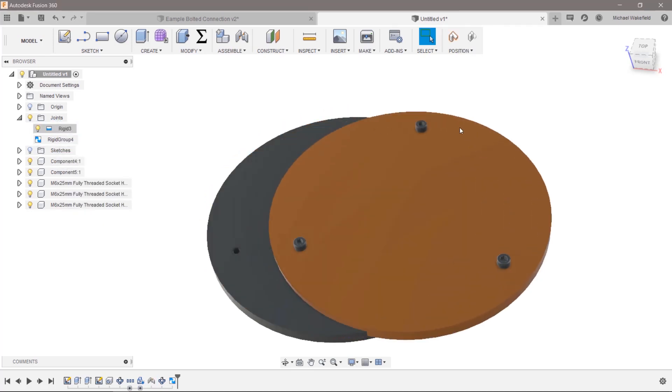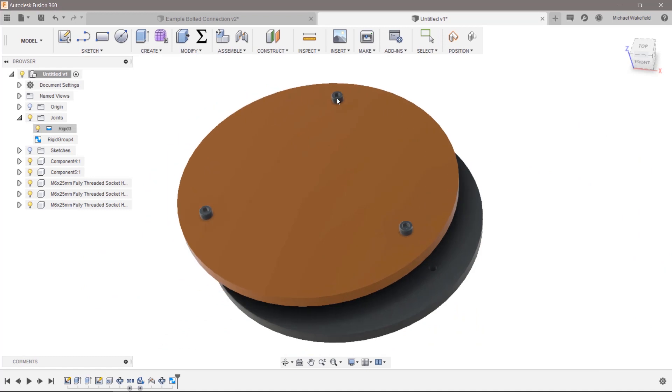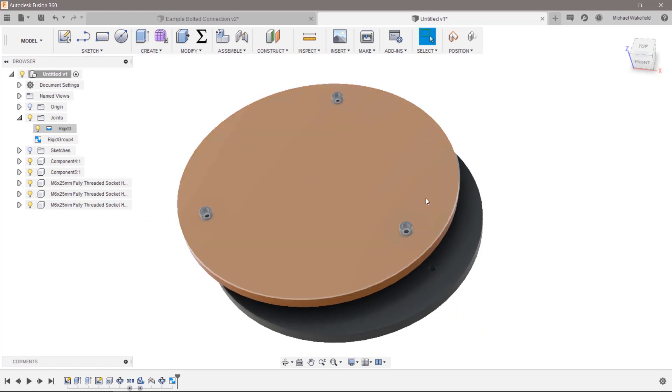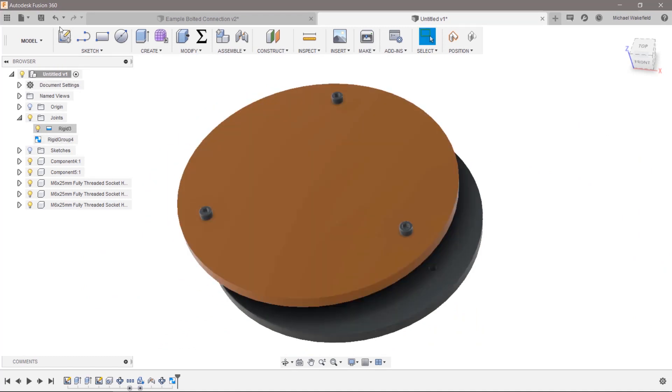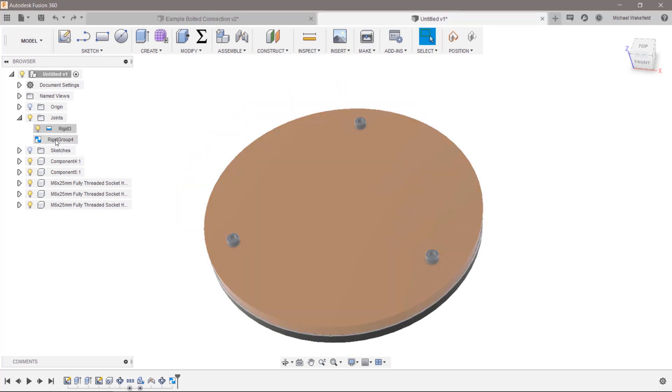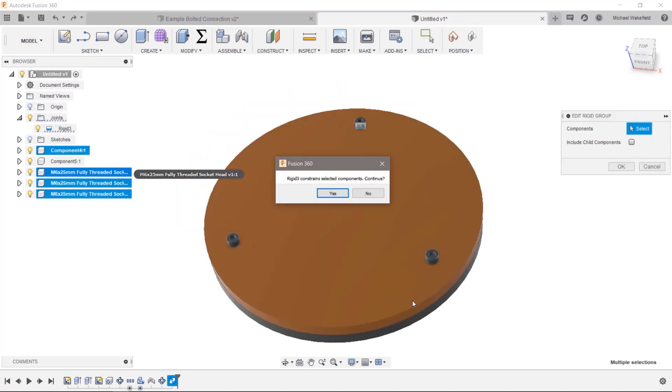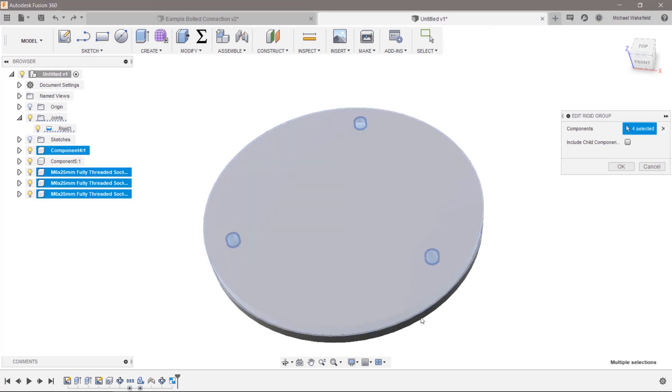But if I suppress that, we still have all these. And these are—well, that one's—we have a rigid group between this and this. So if I go back and undo and then edit my rigid group, because I forgot to add one component to it, yes.